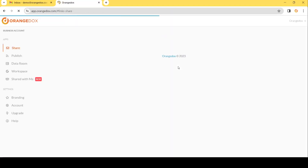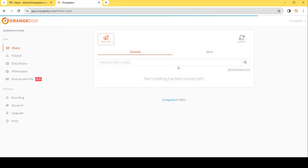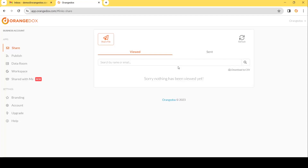We'll choose our Google Drive account, and what Orange Docs is going to do now is sync your Google Drive with Orange Docs, meaning you never have to upload files to Orange Docs. They are always going to be synced with your Google Drive even after you share the file.